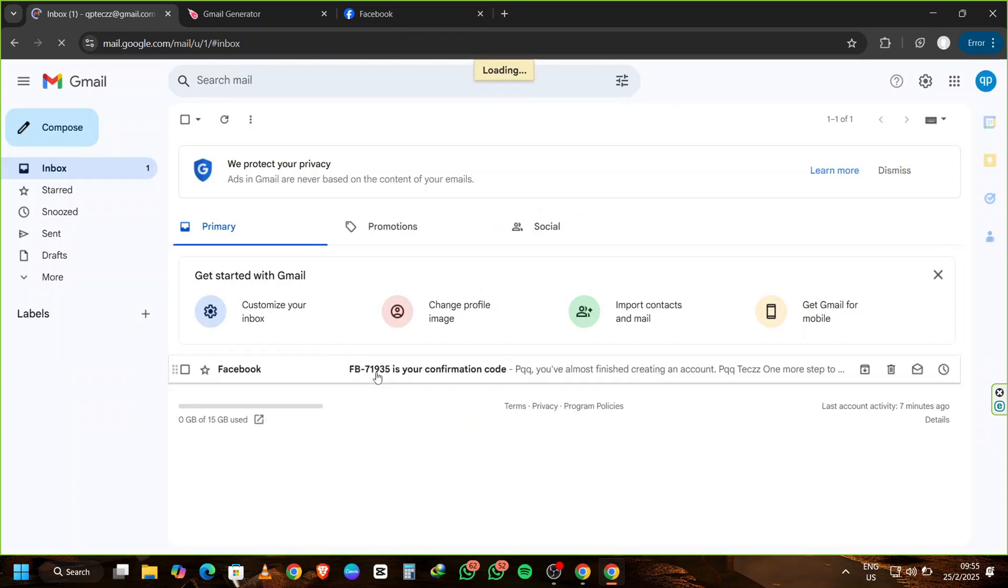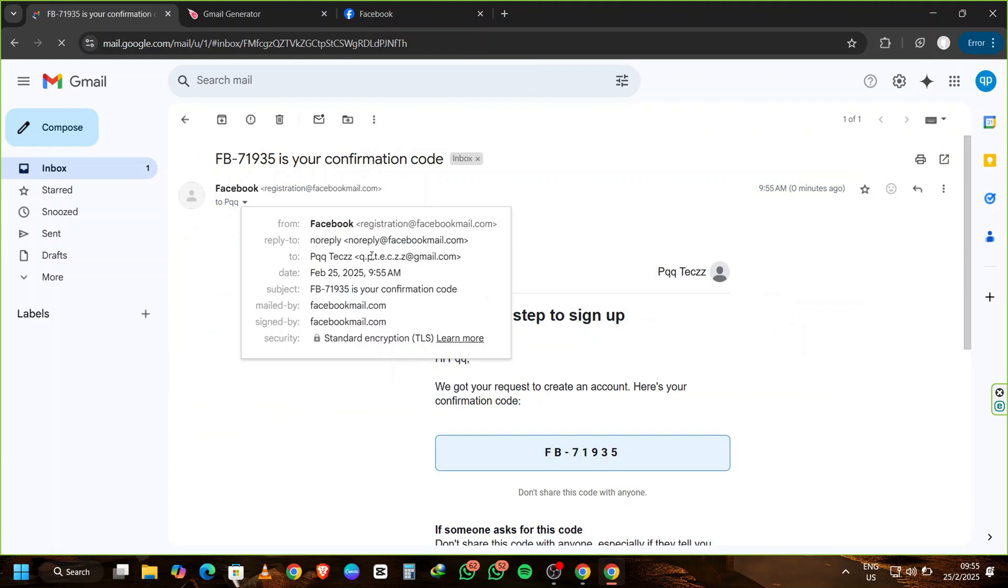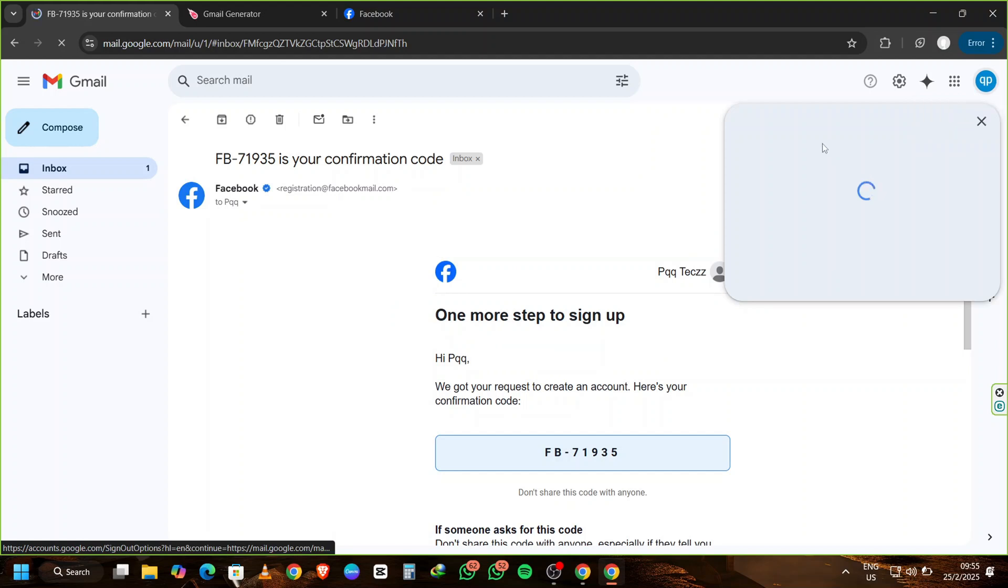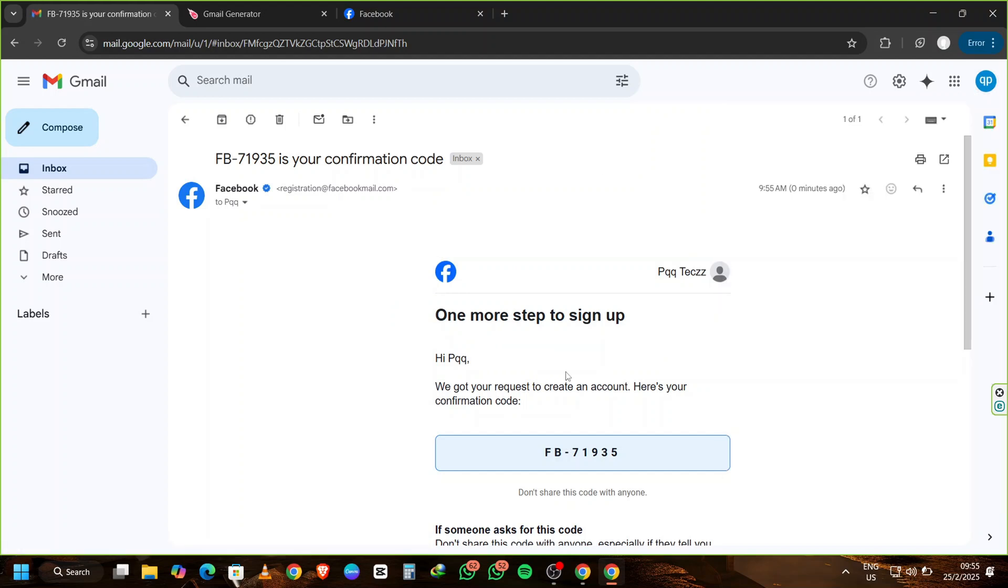Once the code arrives, copy it, head back to Facebook, paste the code in the verification field, and click Continue. Once confirmed, click OK. And that's it. You've successfully created a Facebook account using one of the Gmail aliases you generated earlier.